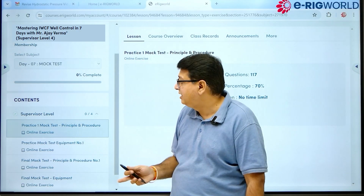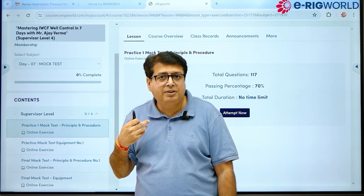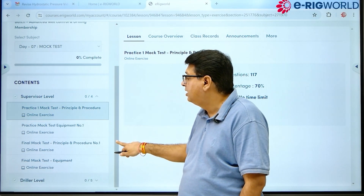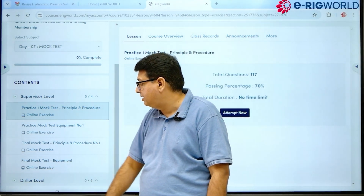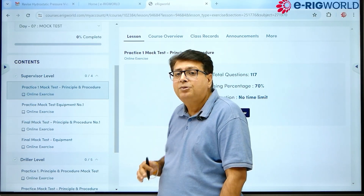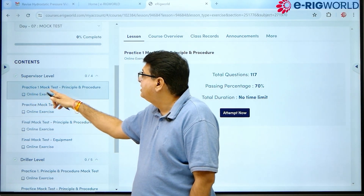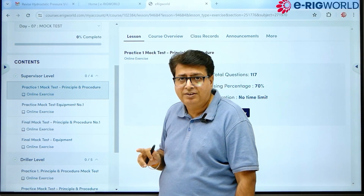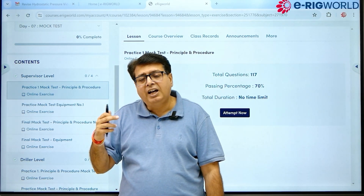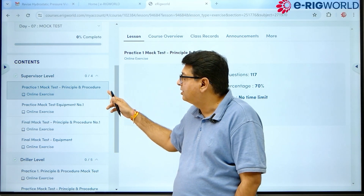There are two types of mock tests. If I wish to give the Supervisor mock test, I can attempt for Supervisor. Otherwise, for Driller level, we have a different mock test specially designed for drillers. So for each level there are two different mock tests designed. The specialty of this practice mock test is that every time you attempt it, you get new questions — this is a special feature.